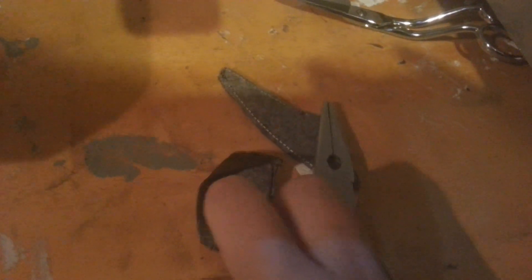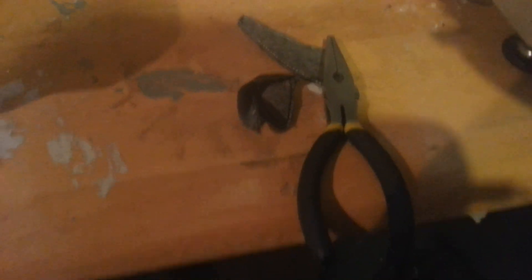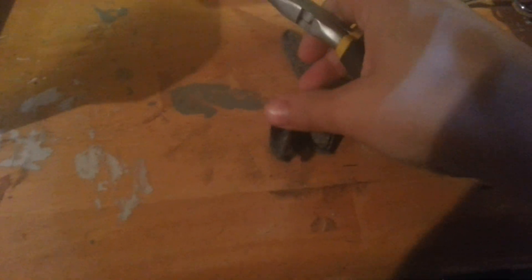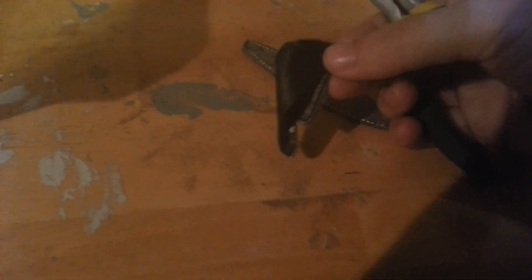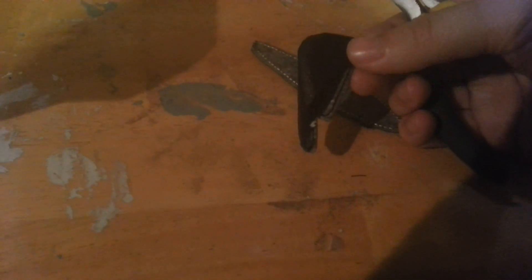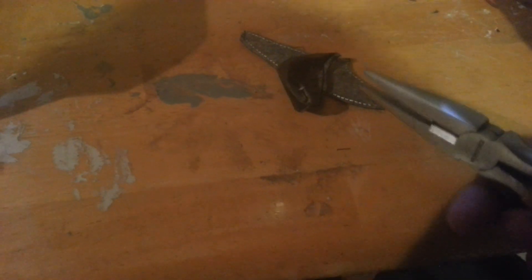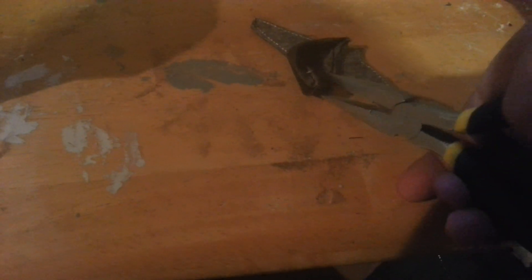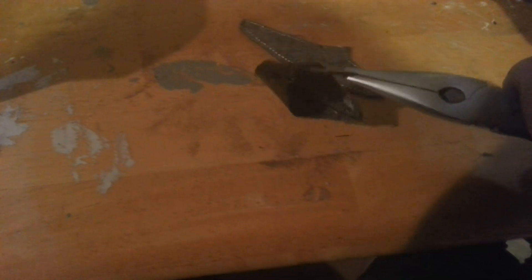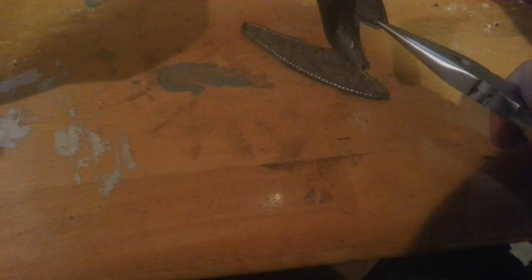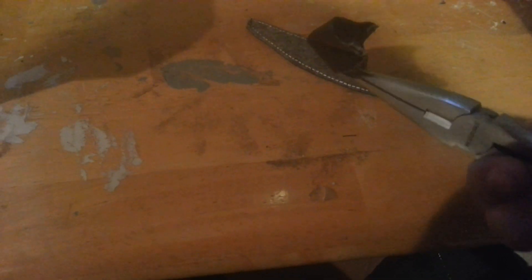So I have my needle nose pliers. Now, some people actually have applique tools. I'm not that fancy. You can use chopsticks or in my case, I use needle nose pliers because they seem to work the best for me. And what I do is I actually take it and I pinch the end of the applique.